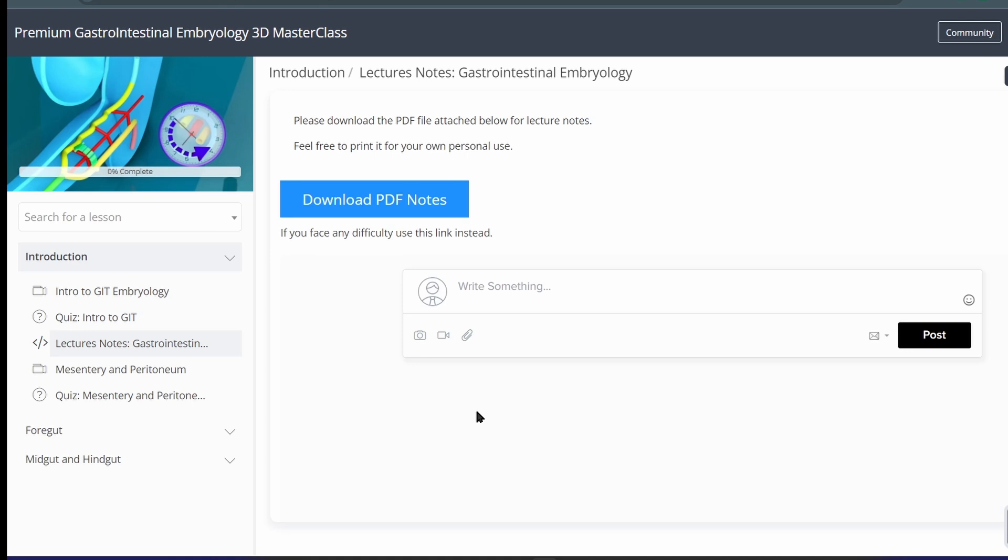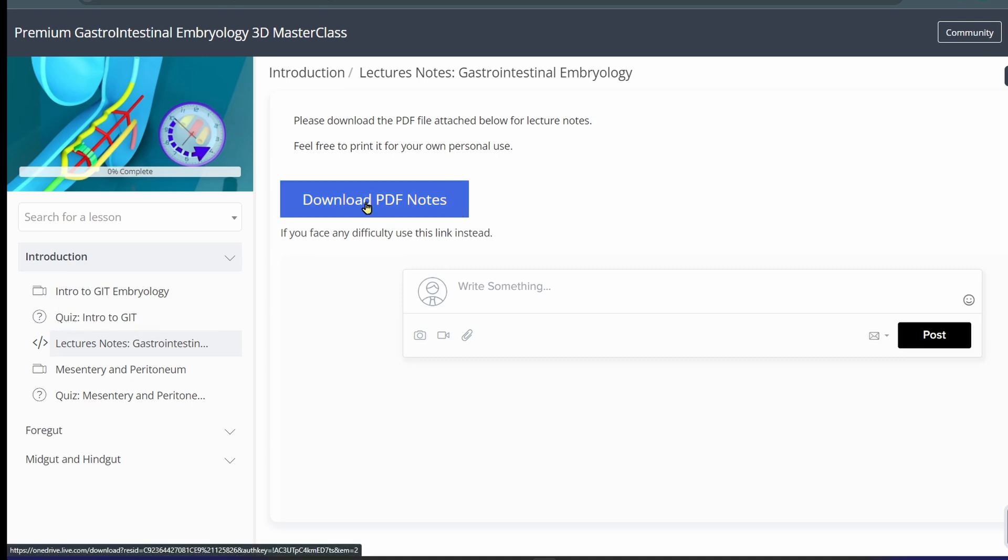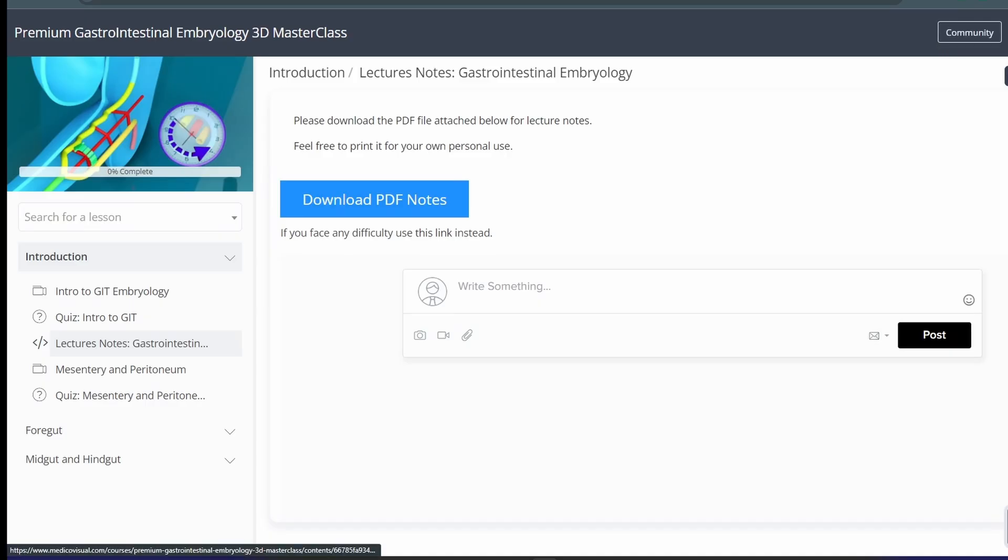So you can just download the PDF notes by going to members area and here you can click the lecture notes and then you can download these PDF notes. And let me show you how you can download them.